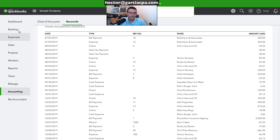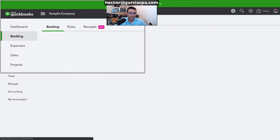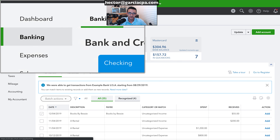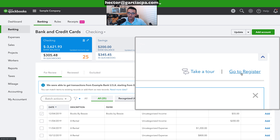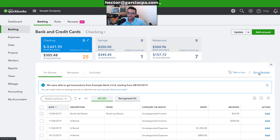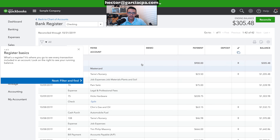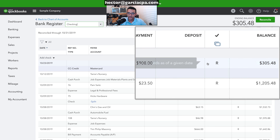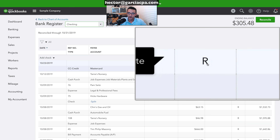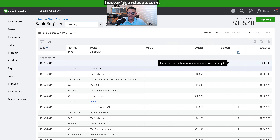I'm going to go into the register — click on 'Banking' on the top left, then 'Go to Register,' and pick any transaction that has already been reconciled. You see that R over there.